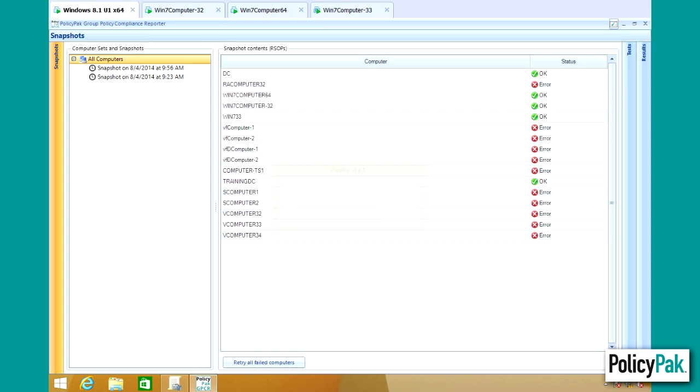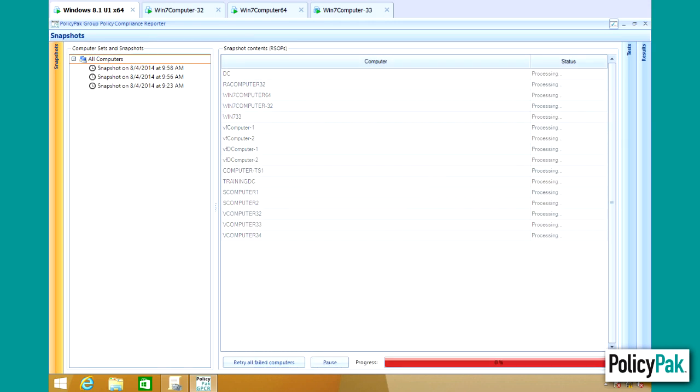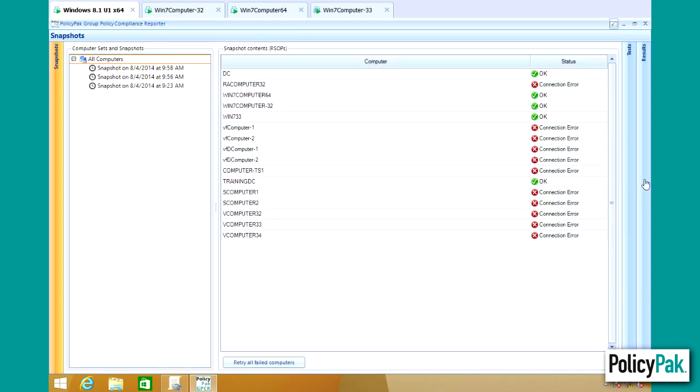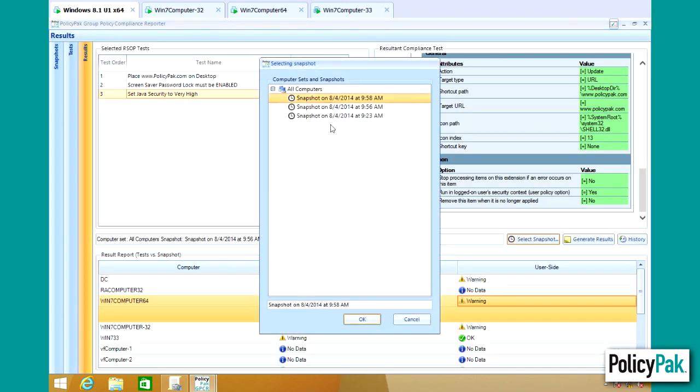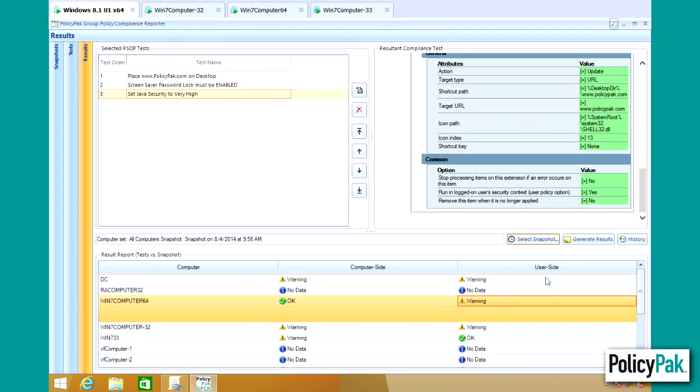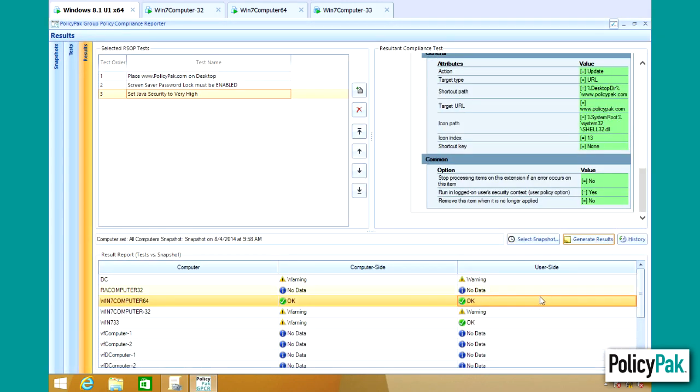Let's go back to results. Let's pick our now latest snapshot here and we'll generate results. And now that computer is compliant.